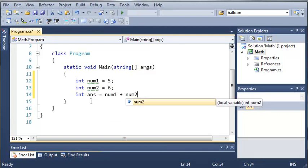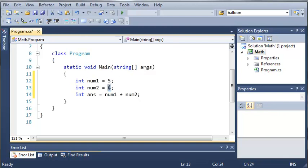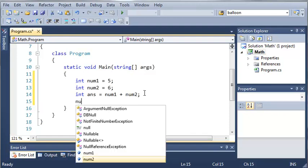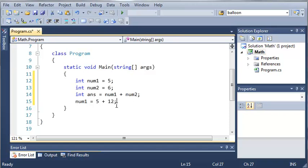What this is going to do is get the values of each of those, and using this addition operator, it's going to add them together. So it's adding 5 plus 6, so answer is going to equal 11. You can also use math operators with numbers instead of just variables. We can say num1 is going to equal 5 plus 12. This is going to set num1 equal to 17.